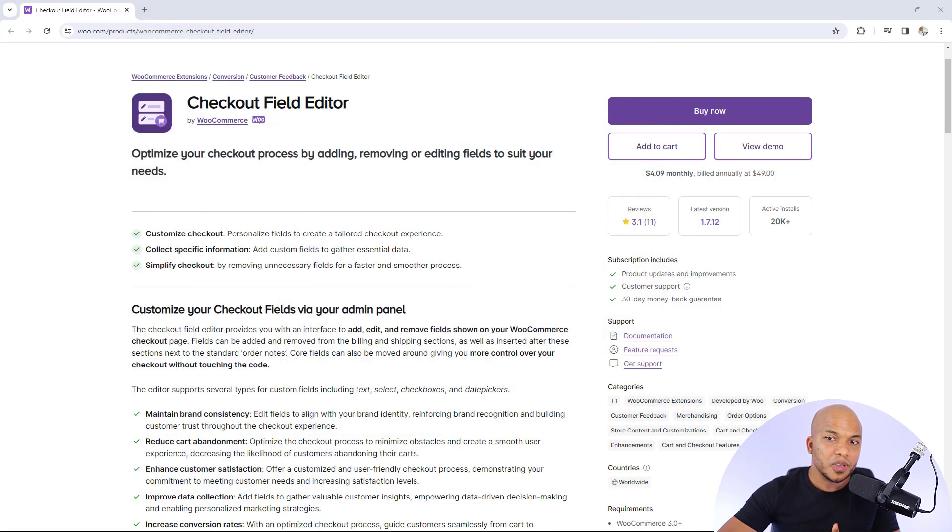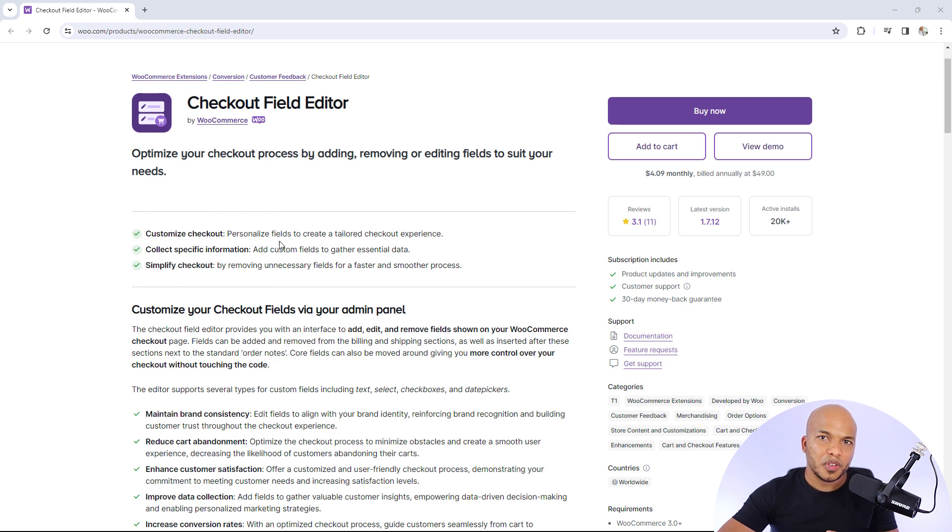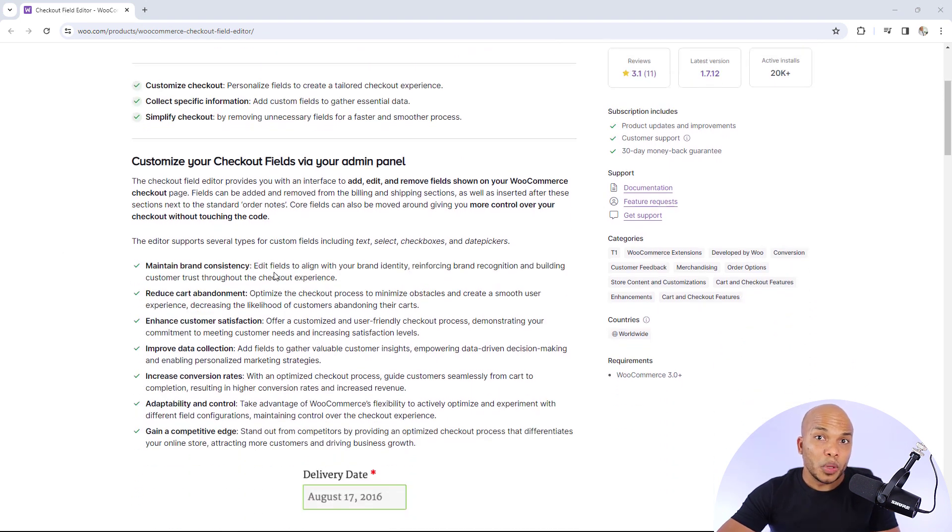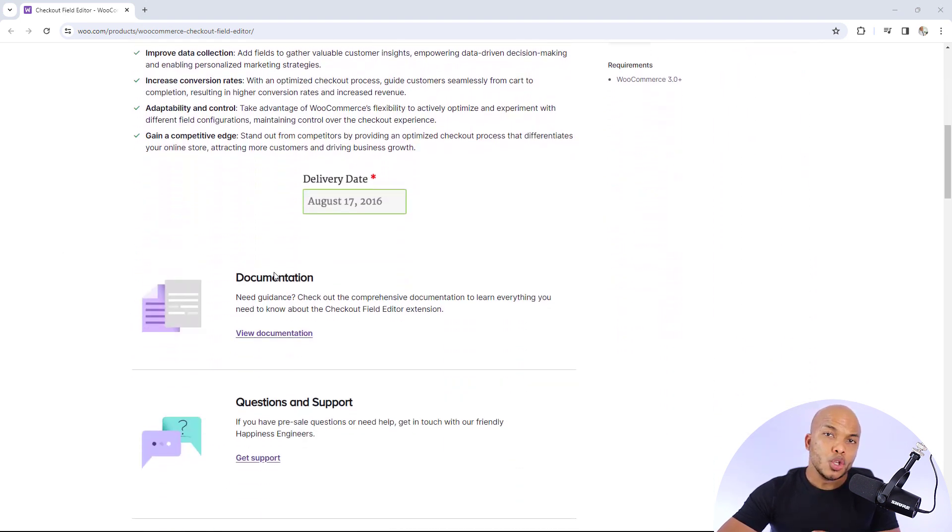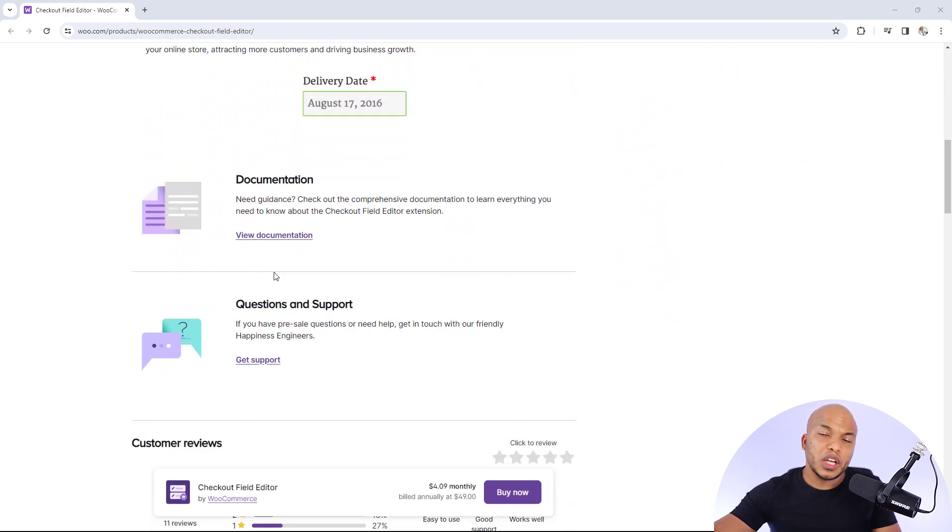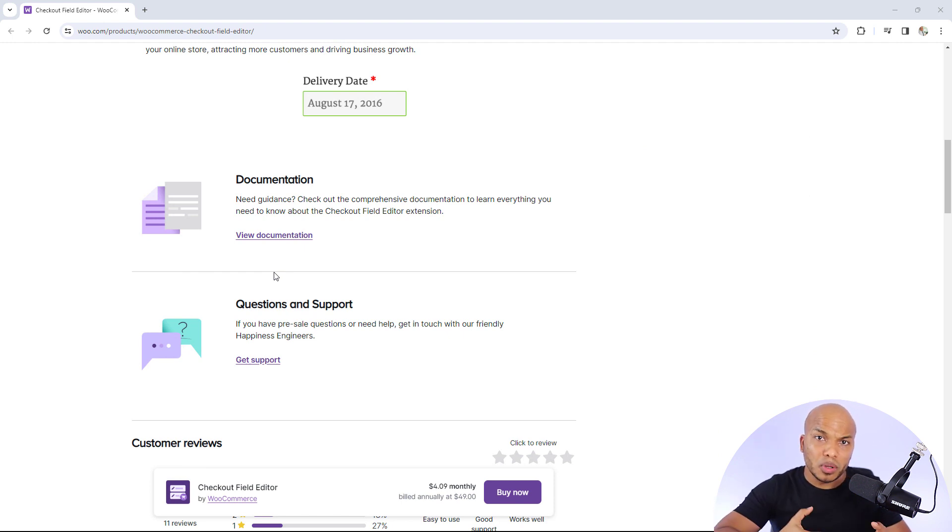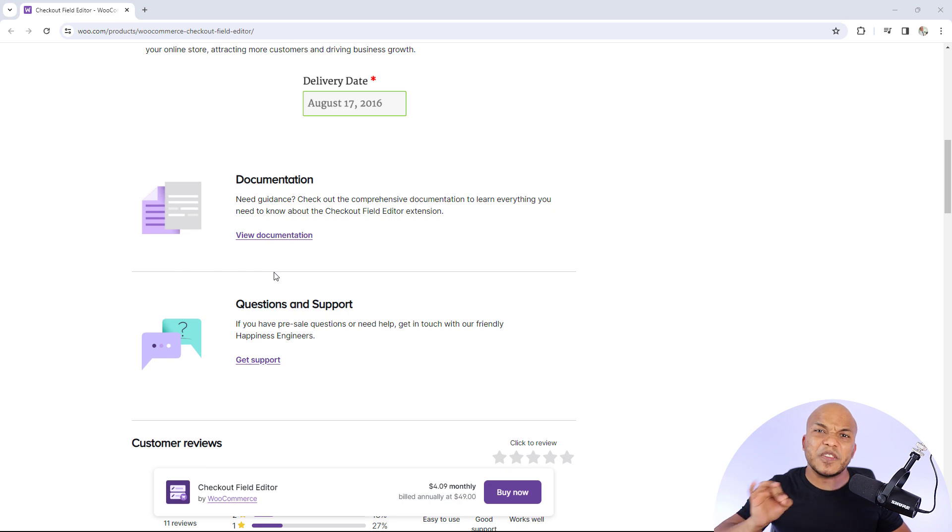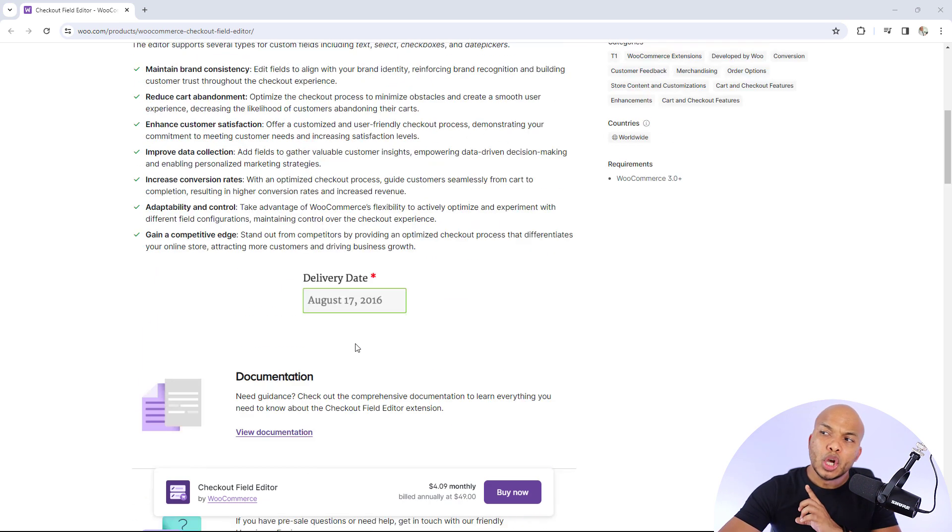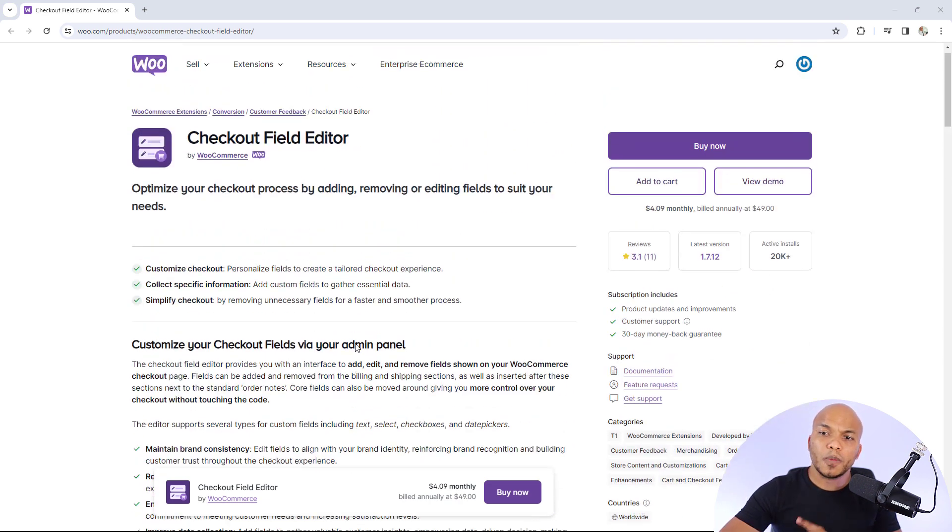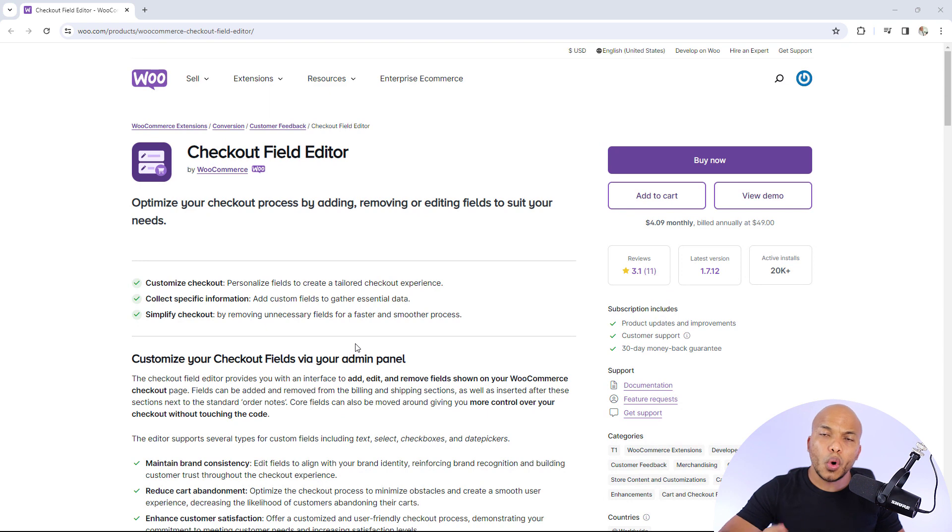I would recommend that you remove any unnecessary fields and make this checkout process as seamless as possible. The best plugin for this, in my humble opinion, is the checkout field editor. With this plugin, you can remove any unnecessary fields. You can choose to add your own custom fields that might be important for your checkout process, and you can also modify existing fields that already come with WooCommerce. Definitely, you want to install this plugin on your WooCommerce store.